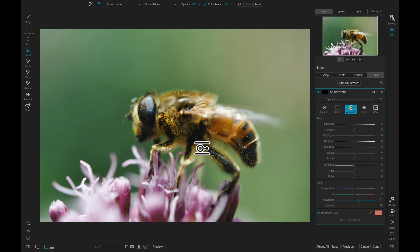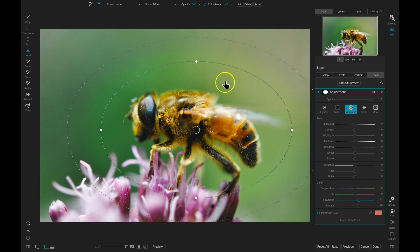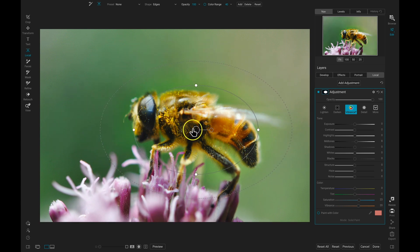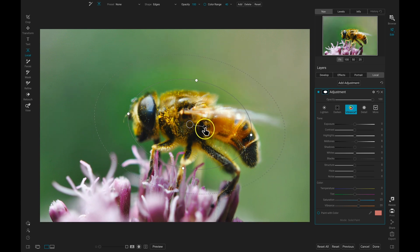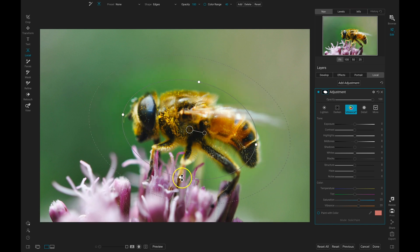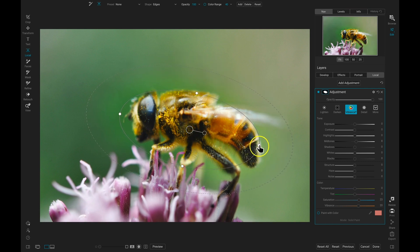So if I drop this down now, you can see it's only applying this adjustment inside of my mask. So let's fine tune this a bit to fit the bee better, just like that.